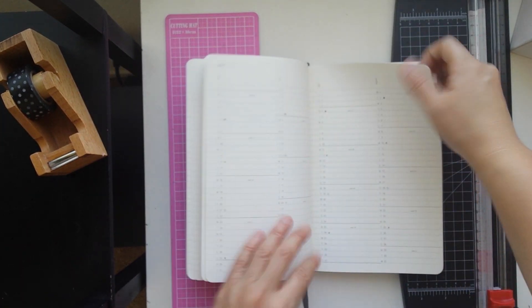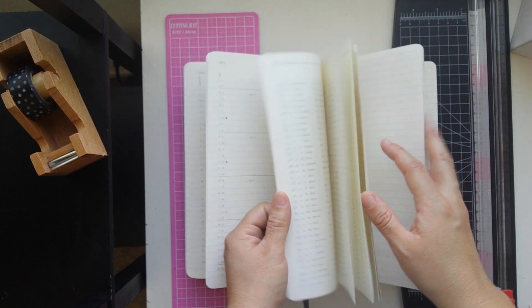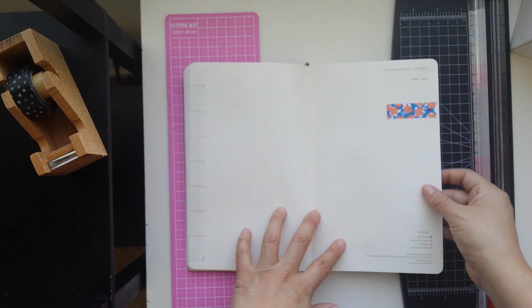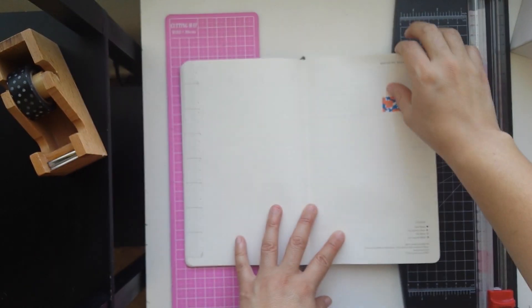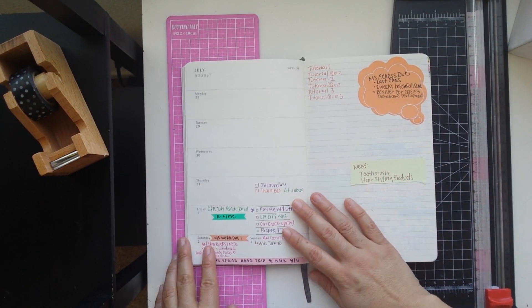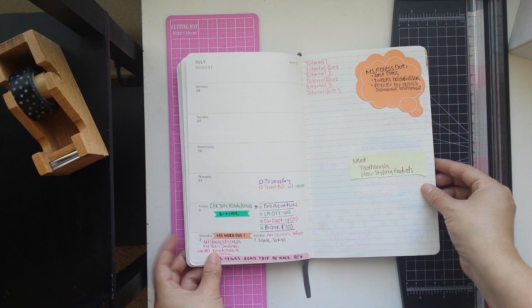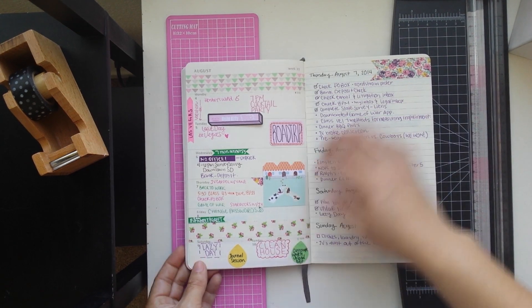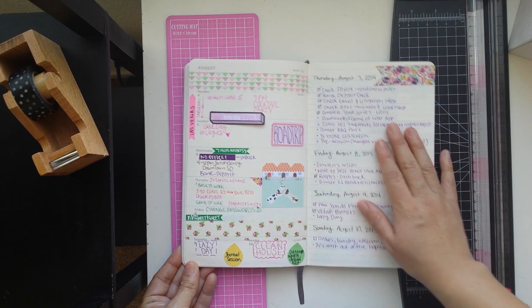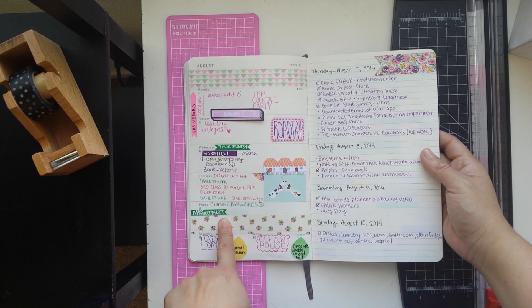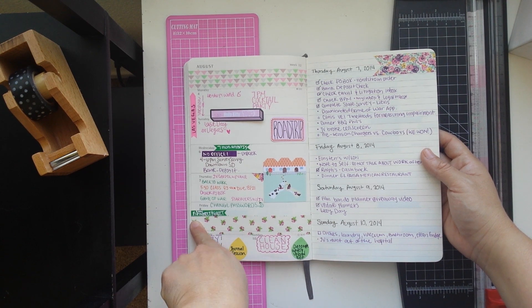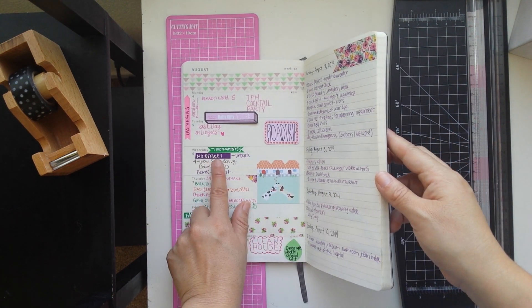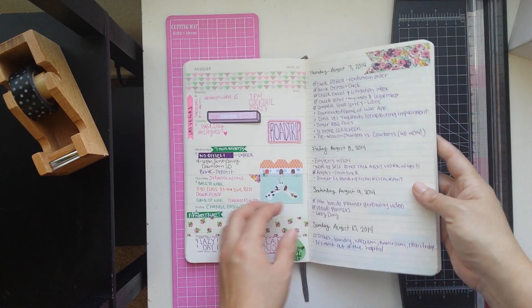So let's go to my weekly pages and this is when I started using the planner. And then here was how I ended up using it last week. I did use my Signo white pen to write on washi that is fairly dark.